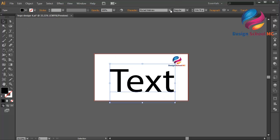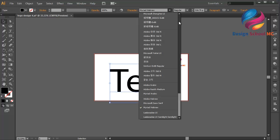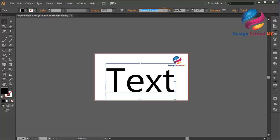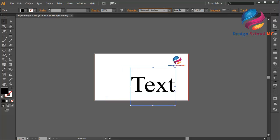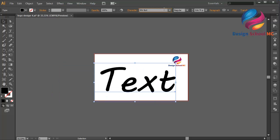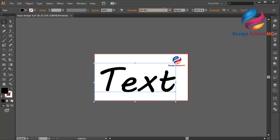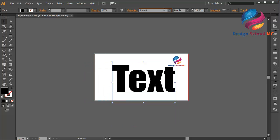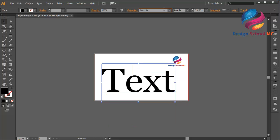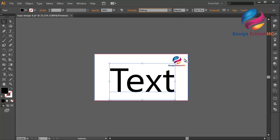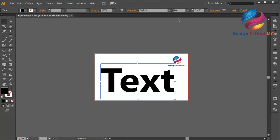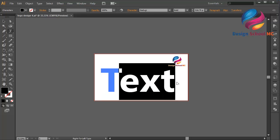I will change the font style to another font. I think this font looks good, so I'll change the style to bold like that.